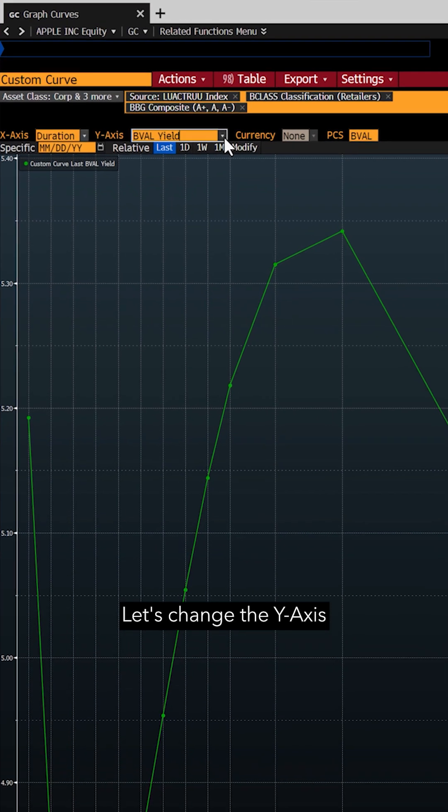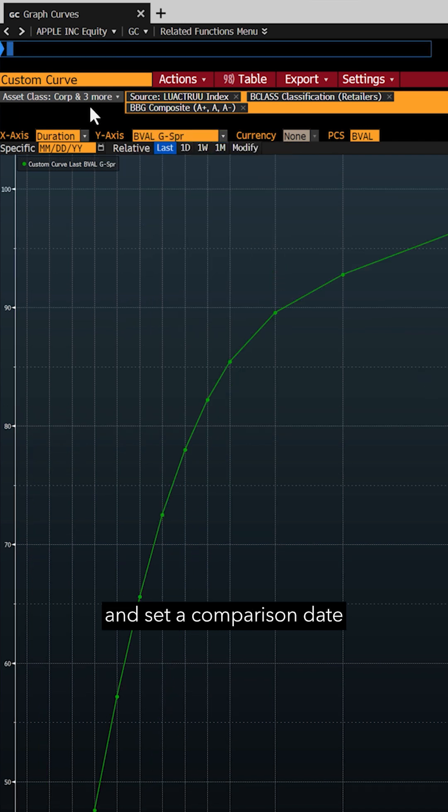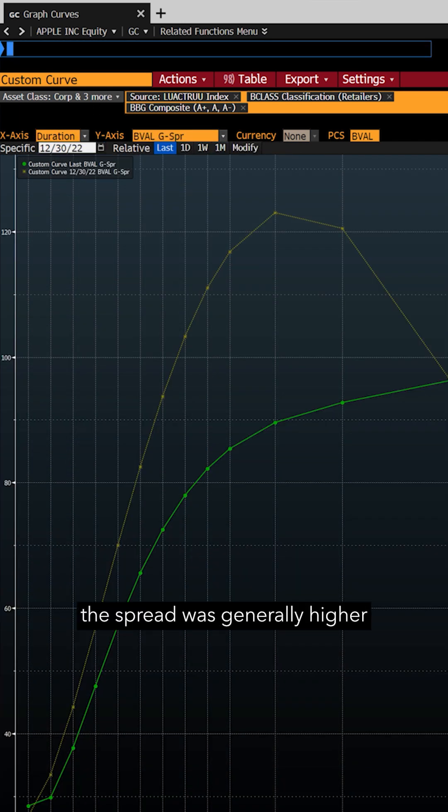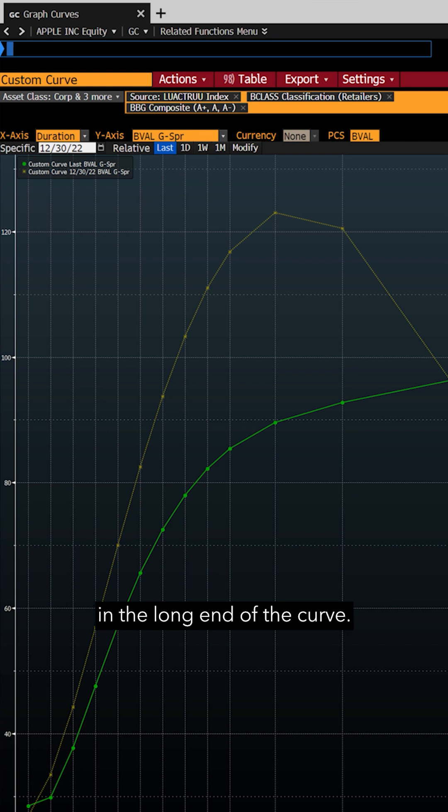Let's change the y-axis to see the G spread and set a comparison date to the end of 2022. Now we can see that the spread was generally higher a few years ago compared to today, with a wider gap in the long end of the curve.